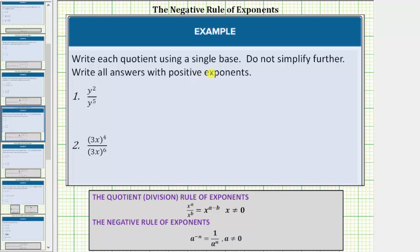We are asked to write each quotient using a single base, do not simplify further, and then write all answers with positive exponents. We will be simplifying these quotients using both the quotient rule of exponents as well as the negative rule of exponents.